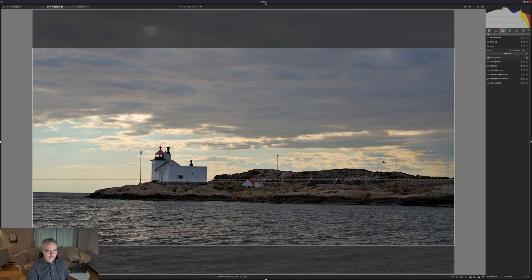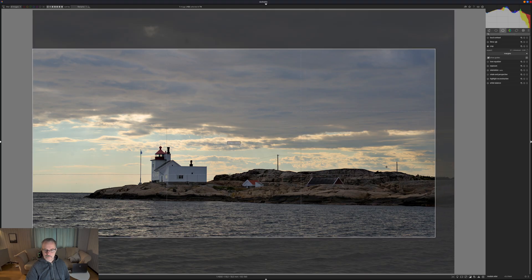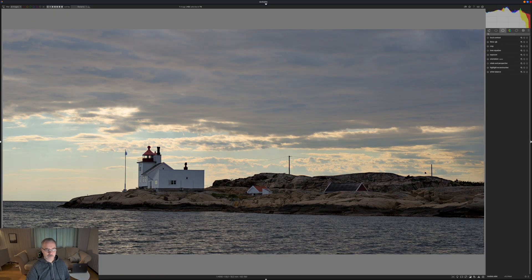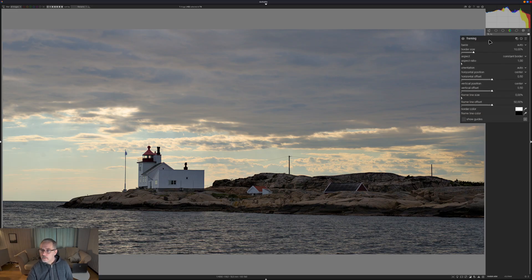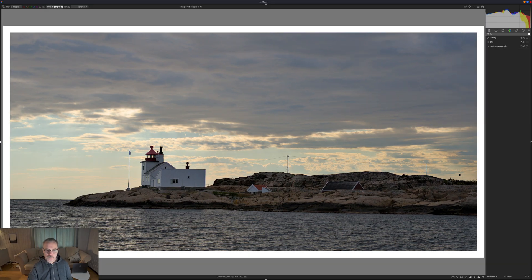That's fine for this image — maybe something like this, creeping in just a bit. Let's try that. We can also add a simple frame: if I type 'framing' and go in there, I'll change the border size to three percent — something like that.